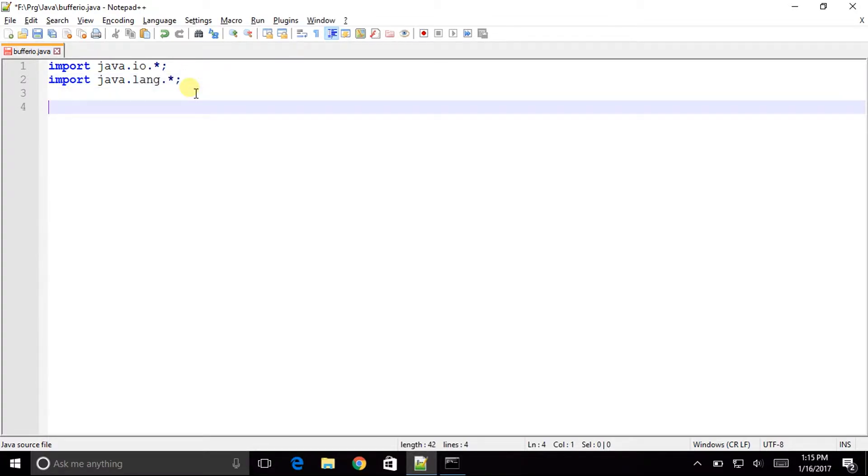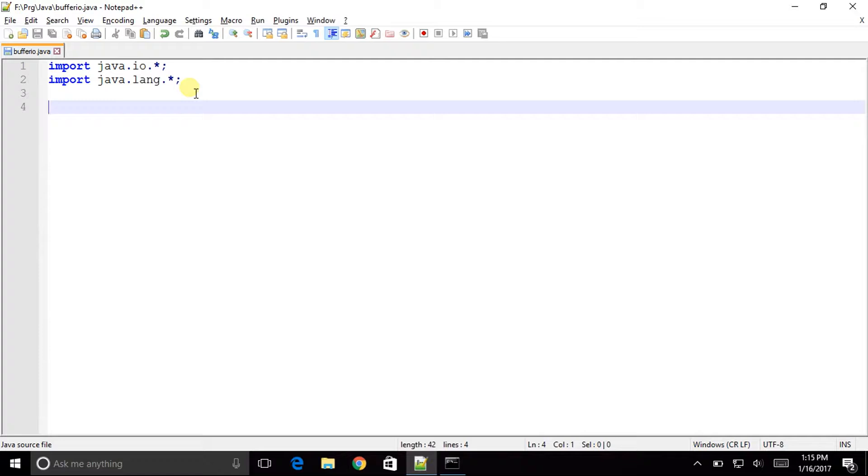Now what we are expected to do is to take the input on the command prompt from the user and then process it. So in this program we will just take the input and say hello to the user and that's all. So now let us start with it.